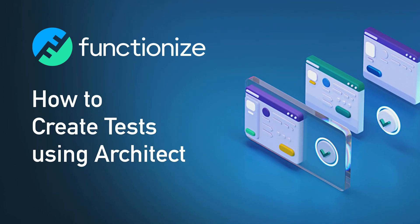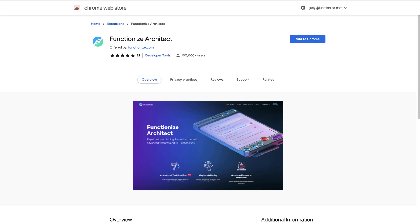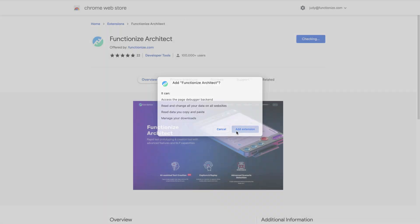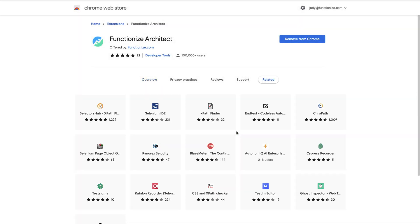Let's create automated tests using Architect. To get started, simply download Architect from the Google Chrome Store, and it will automatically update as new versions are released in the future.